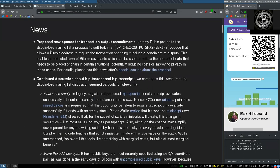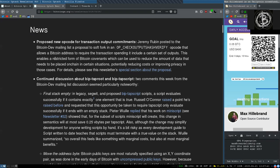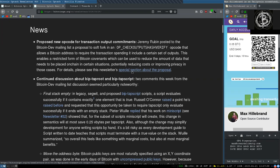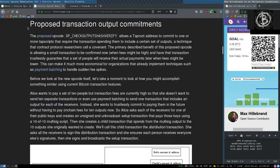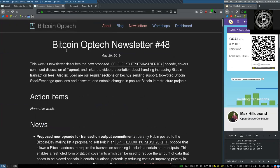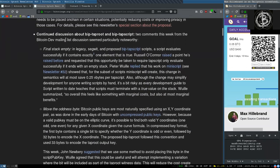News. Proposed new opcode for transaction output commitments. Jeremy Rubin proposed to the Bitcoin dev mailing list a proposal to soft fork in an OpCheckOutputsHashVerify opcode that allows a Bitcoin transaction to require the transaction spending it includes a certain set of outputs. We'll finish reading the news.